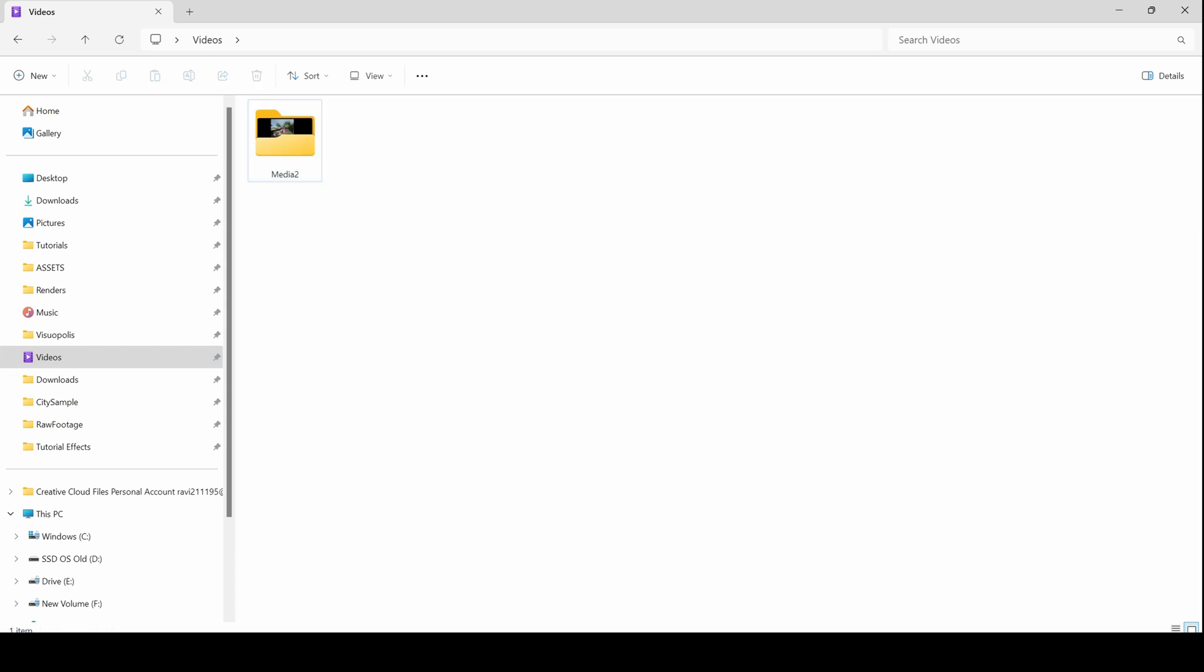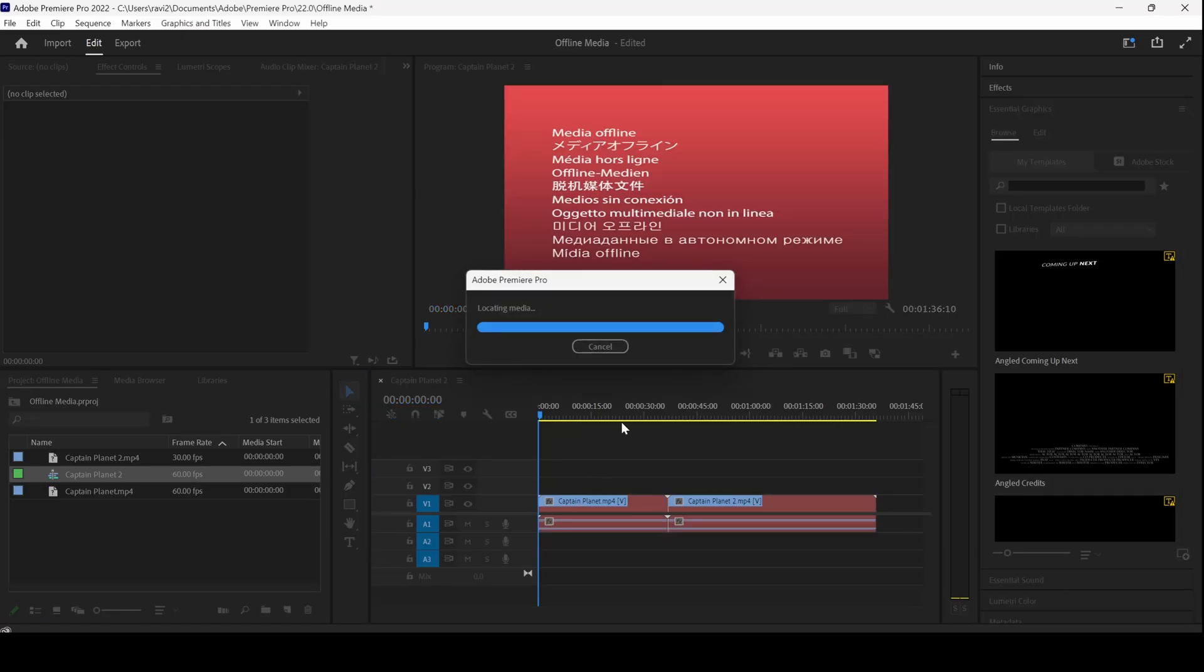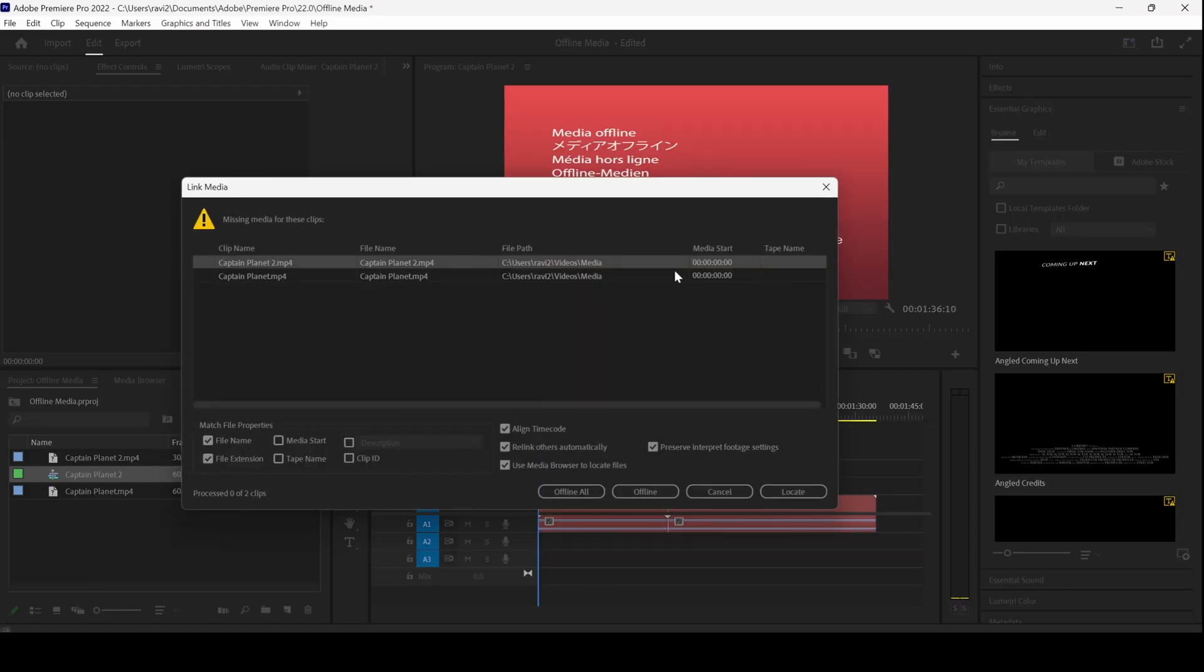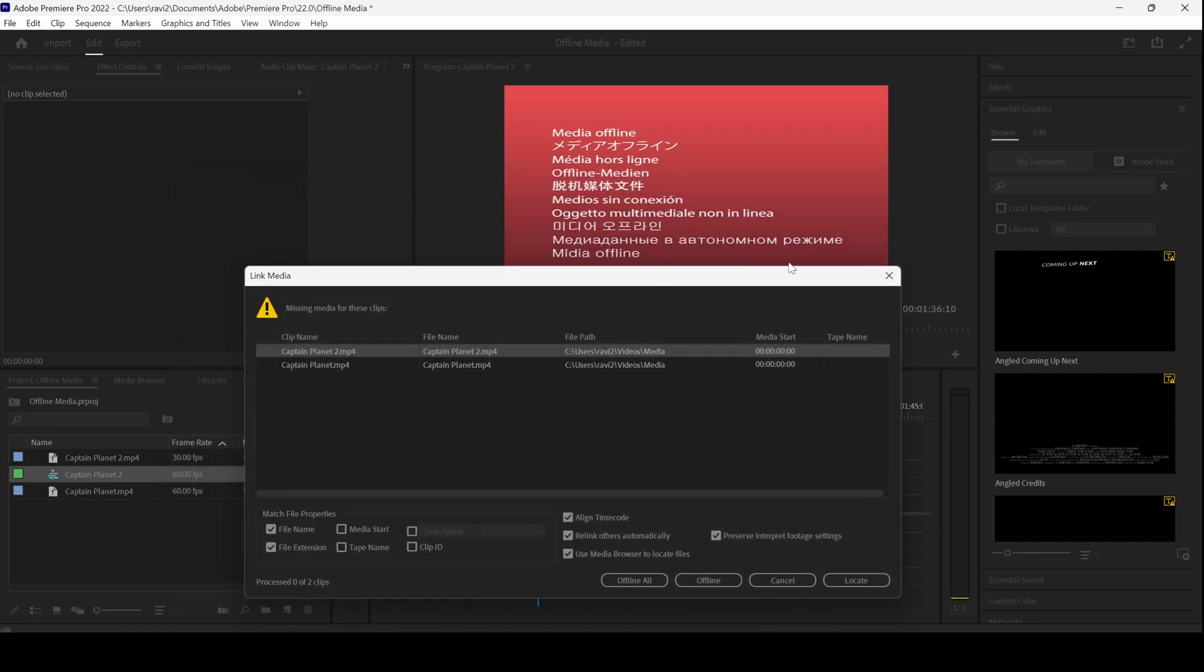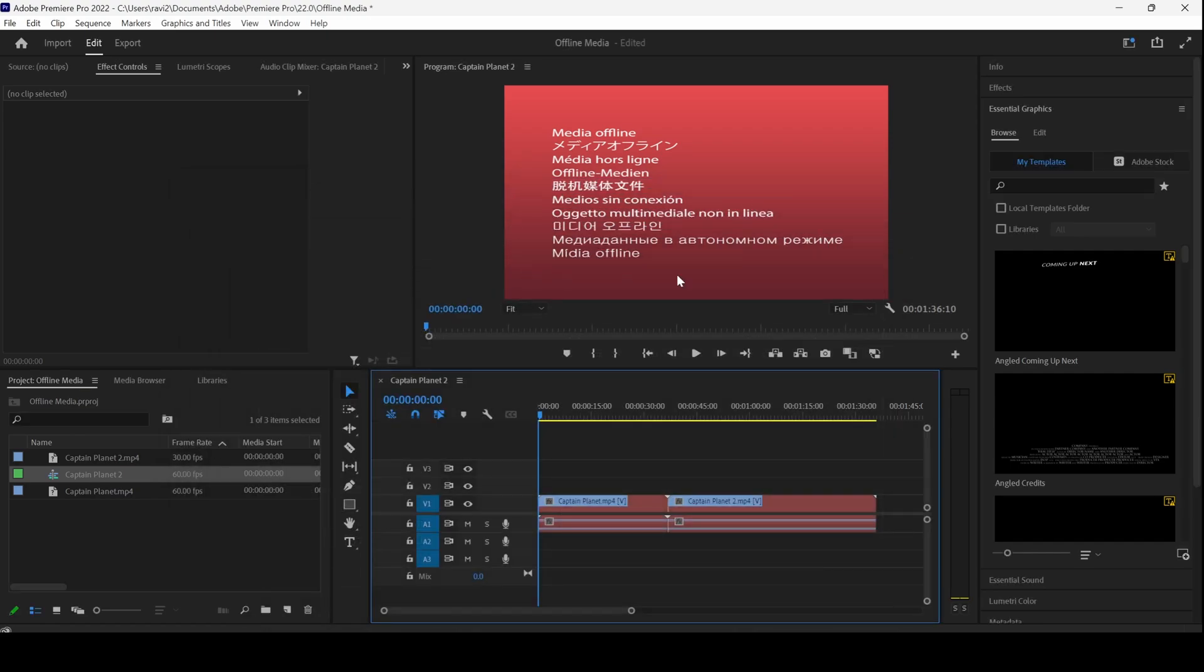you can see that whenever I open Adobe Premiere Pro, you will get this missing media for these clips and you will get this media offline issue.